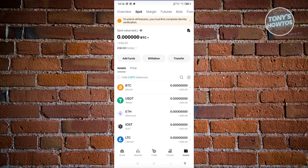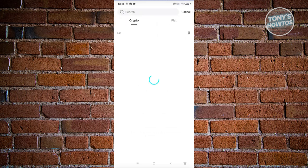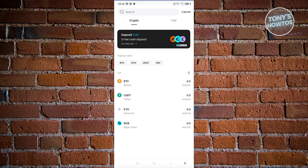Now in the assets section, what we need to do is click on the withdraw button that you see at the center of your screen. So once you click on it, you'll have the option to choose from the available crypto on your account.